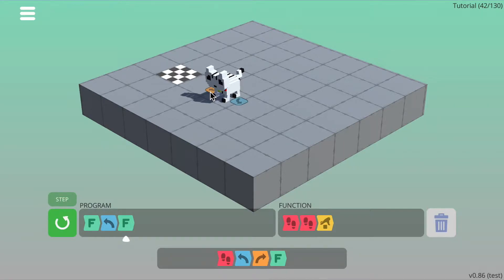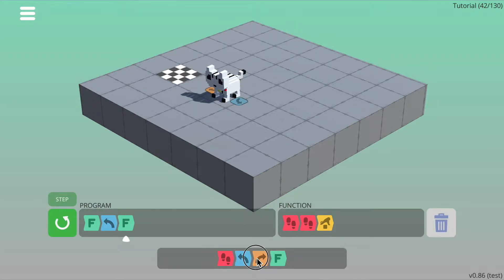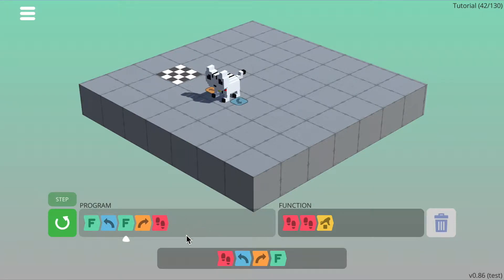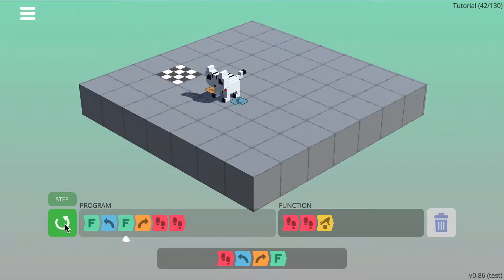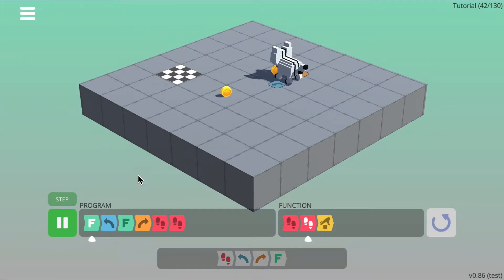And then finally, to get to the finish tile, we need to turn right, which is the orange command, and then we need to walk forward one, two times. We turn right and then walk forward two times, press the reset, and then press run to try that out.